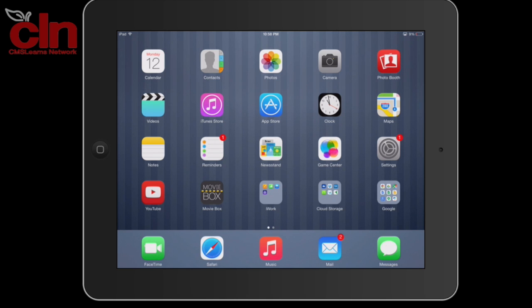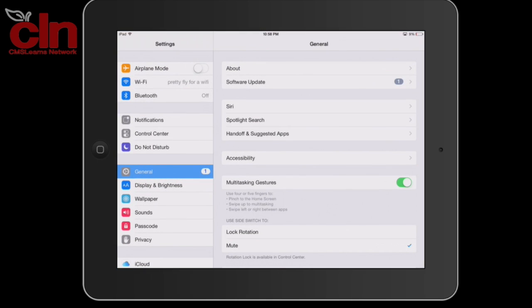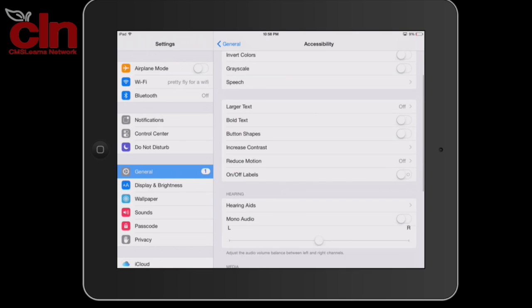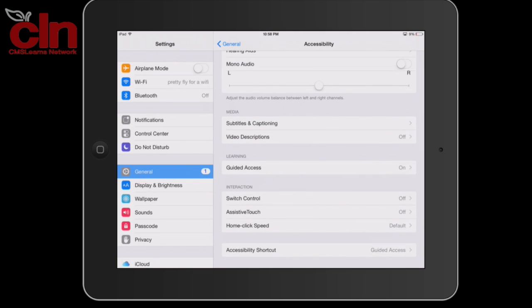But if you want to change that, just go ahead and tap on the Settings app, and then on the left-hand side, select General. On the right-hand side, select Accessibility, and scroll all the way down to the bottom where it says Accessibility Shortcut.